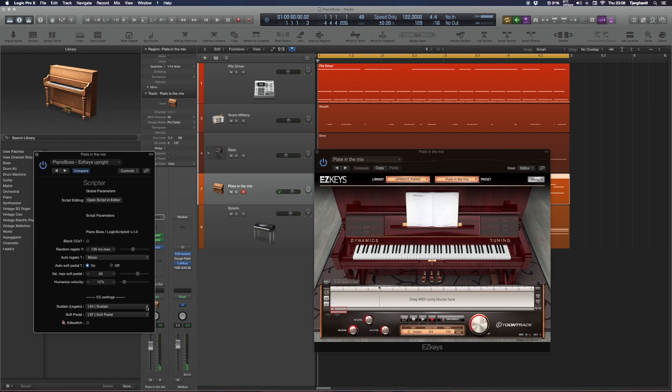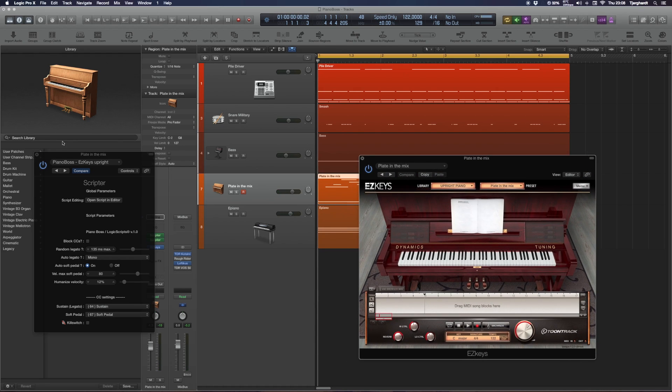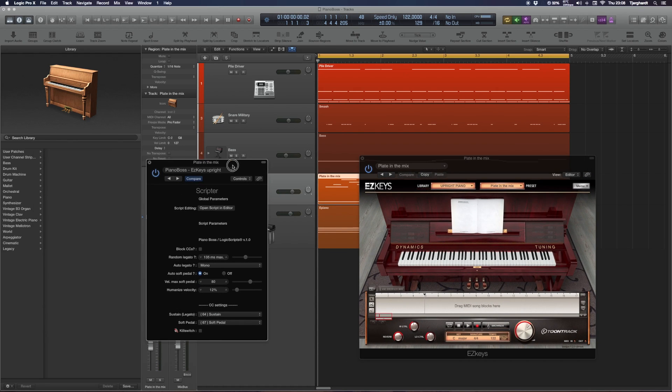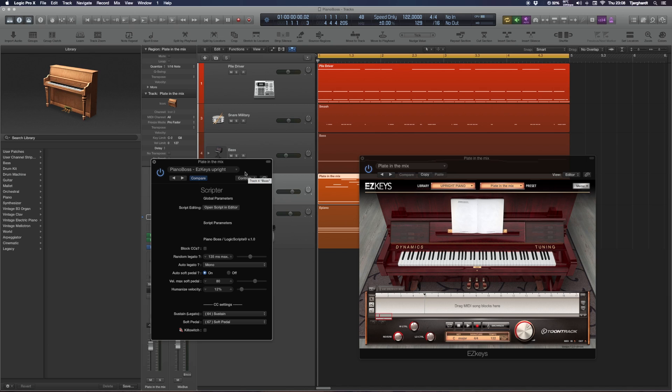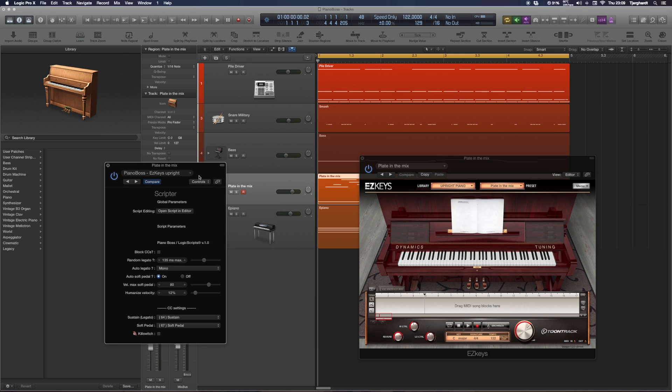Okay, so what does Piano Boss do? First of all, I've been getting this question quite a lot lately: what do these scripts do that you can't do in Logic? In the case of Piano Boss, it doesn't actually do anything that you can't do in Logic. You could make all these changes that Piano Boss does in real time, you could do those by editing the piano roll pretty much.